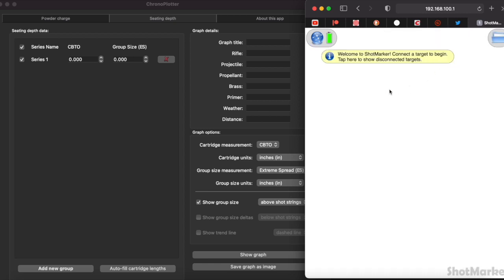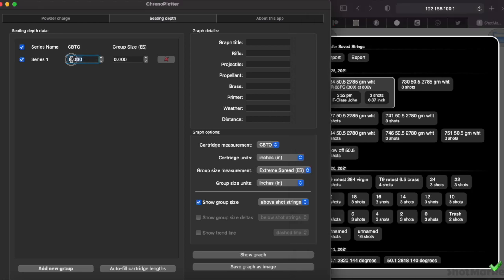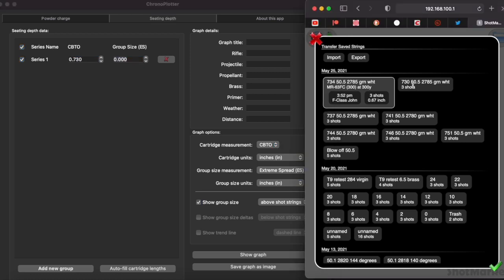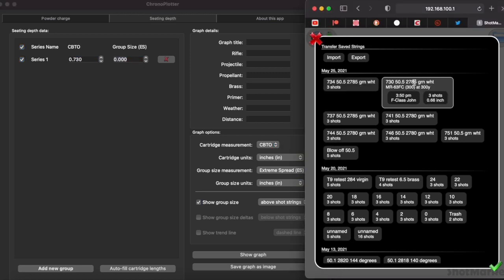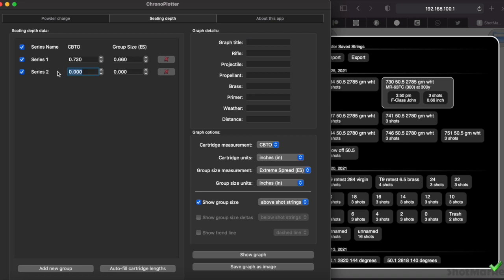You can see that I label all of my data. So what we're going to do is start with the shortest, so 7.30. We're going to go over here and put in point 7 3 0, and then click on the group size so I can see it—point 6 6 of an inch. Again, three shots is all I need to do a group size test.